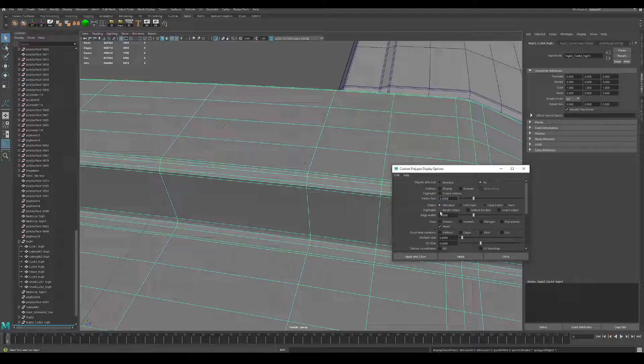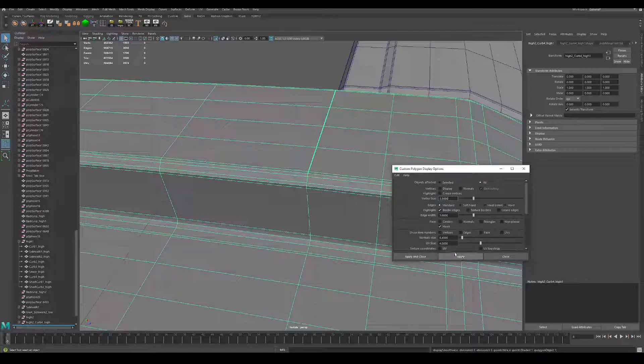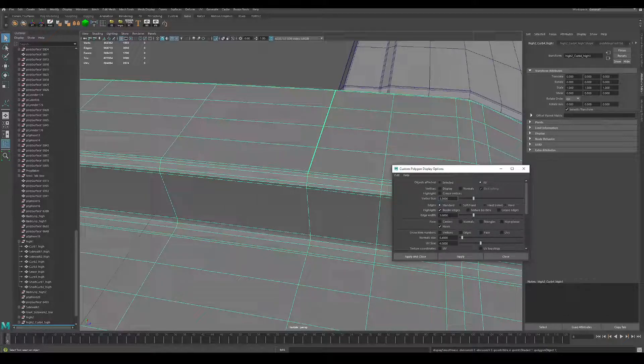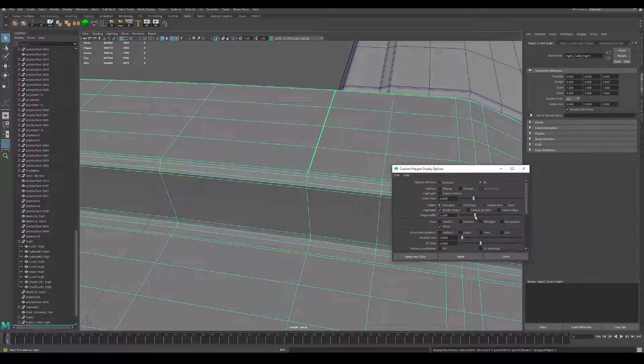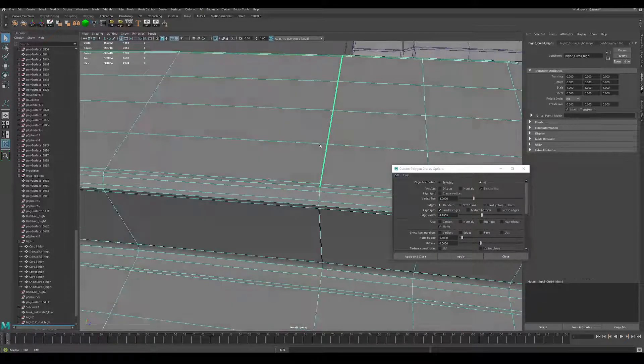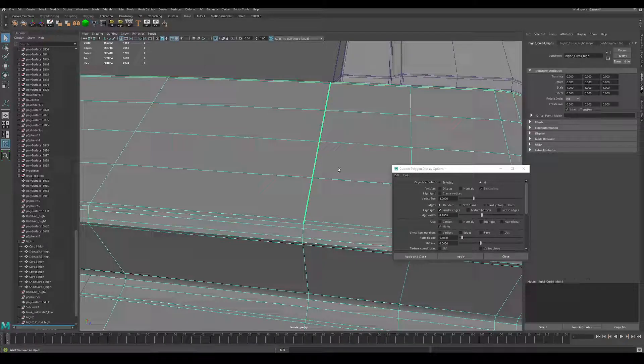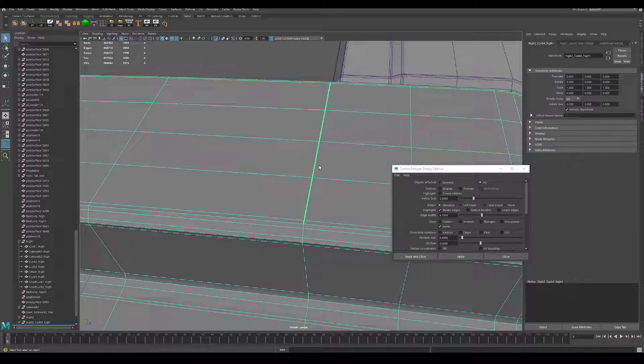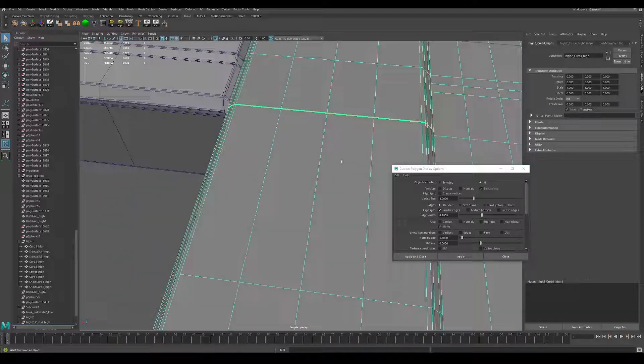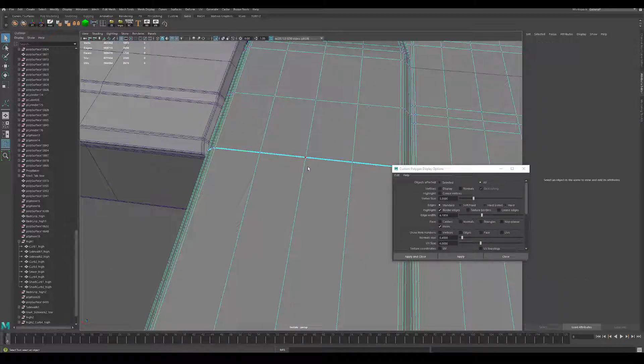Highlight Border Edges, hit Apply. There we go, look at that! So now our border edge is highlighted. Yeah, that's all I wanted to say - this really helps.